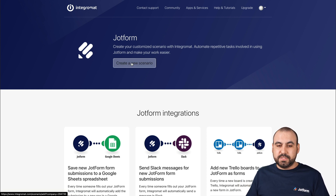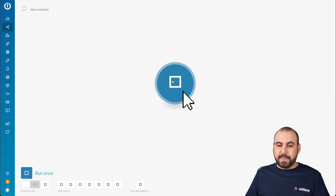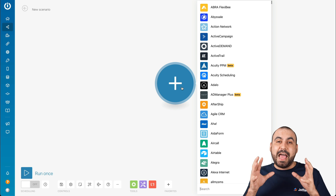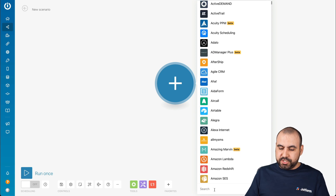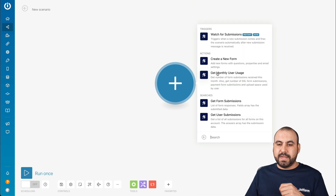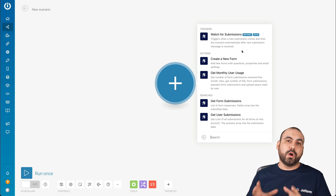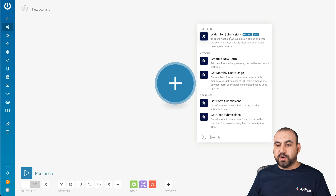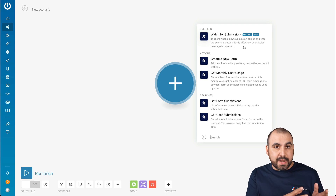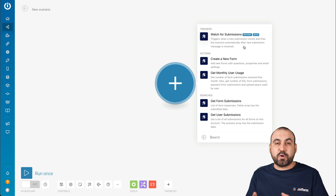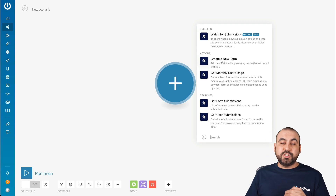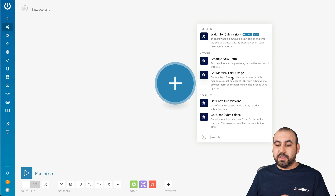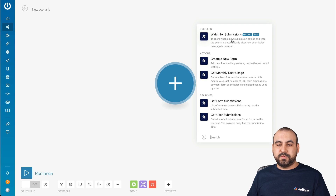So let's create a new scenario and get started with connecting Integromat with JotForm. Let's search for JotForm and click on it. We have several options: we can watch for submissions, meaning when a submission is created that information is pulled into Integromat. There's also the action to create a new form, get monthly user usage, get form submissions, and get user submission. In this case, we are going to watch for submissions.